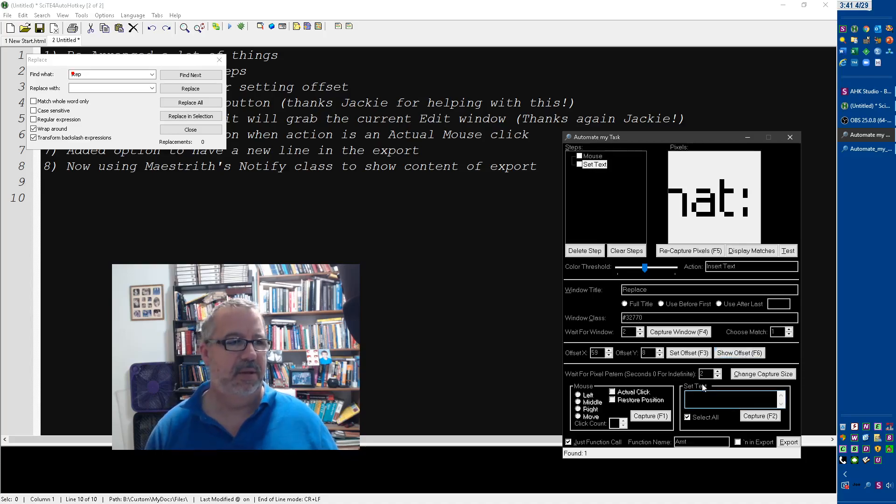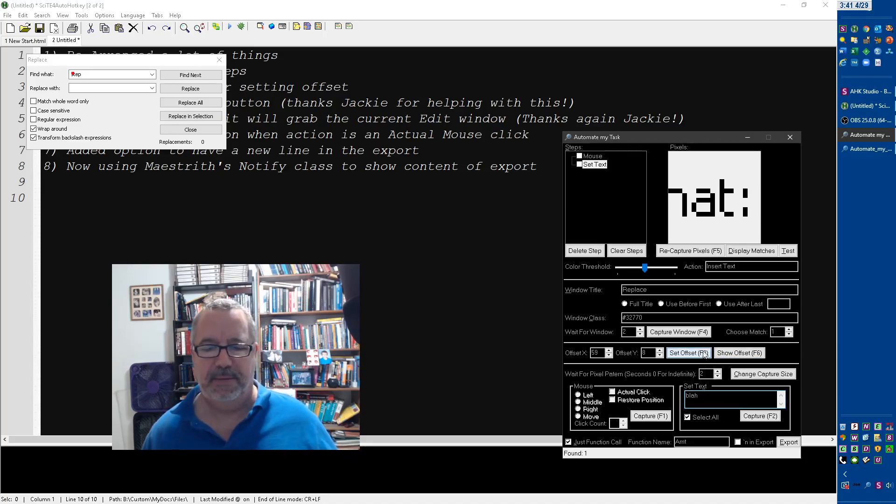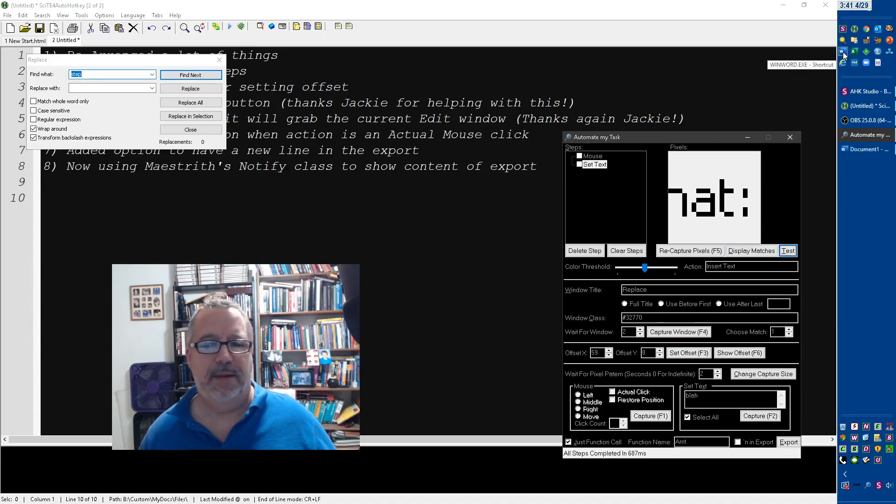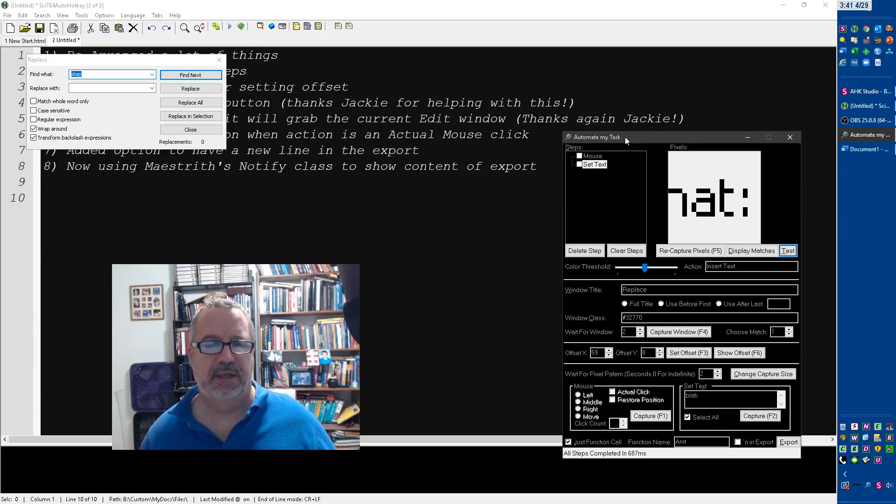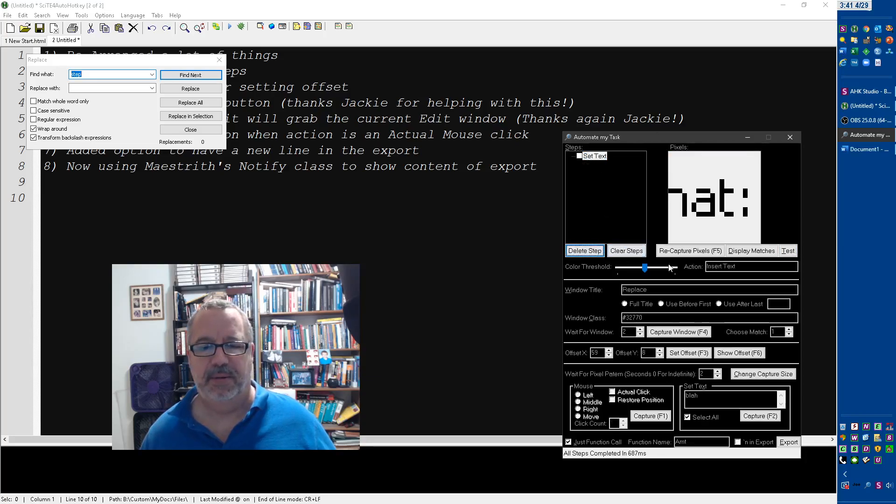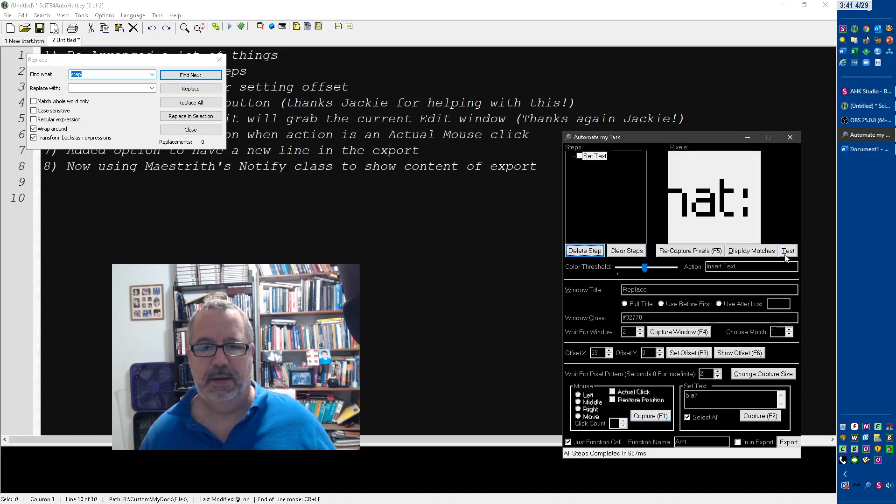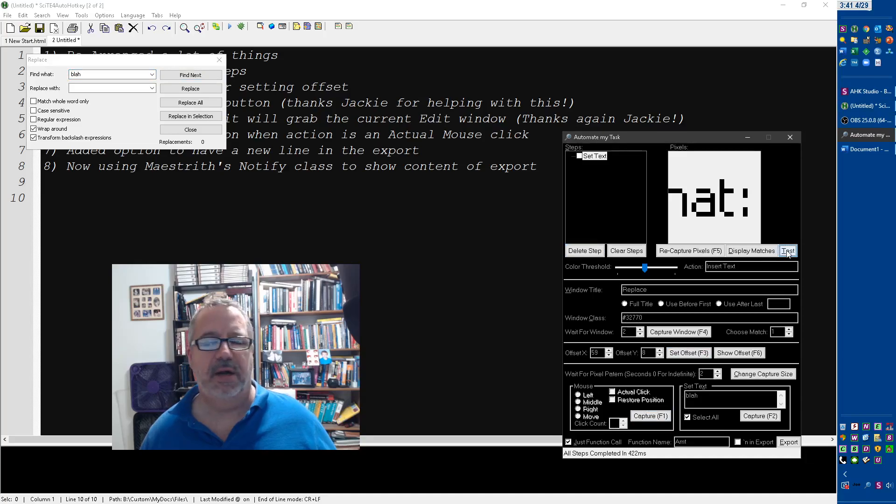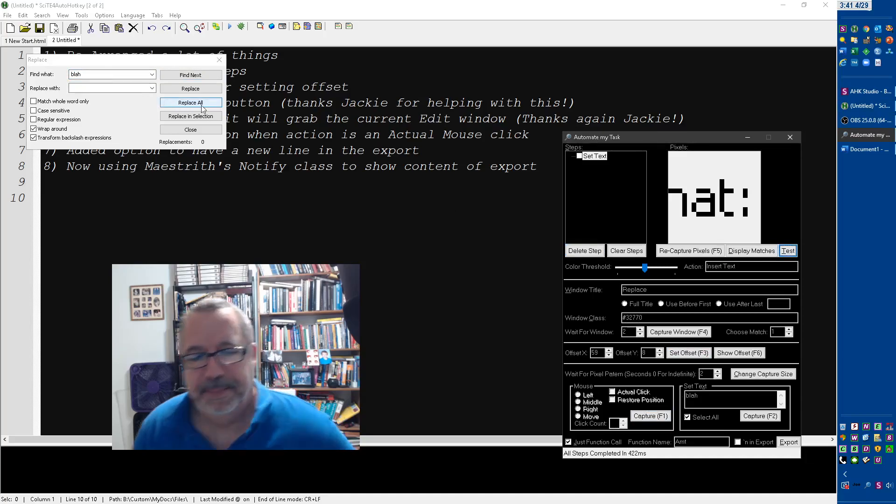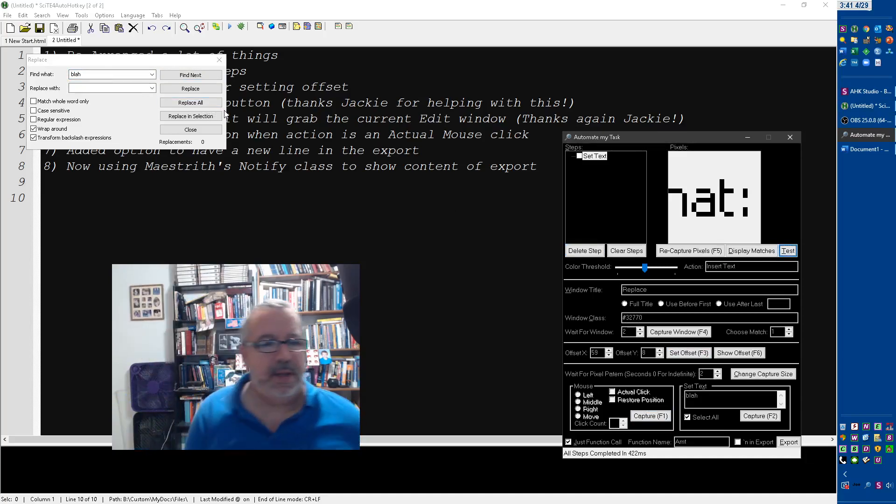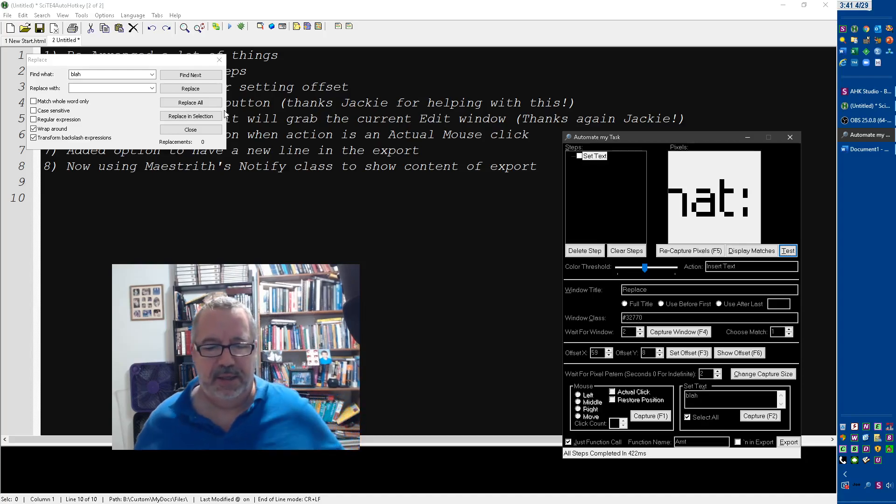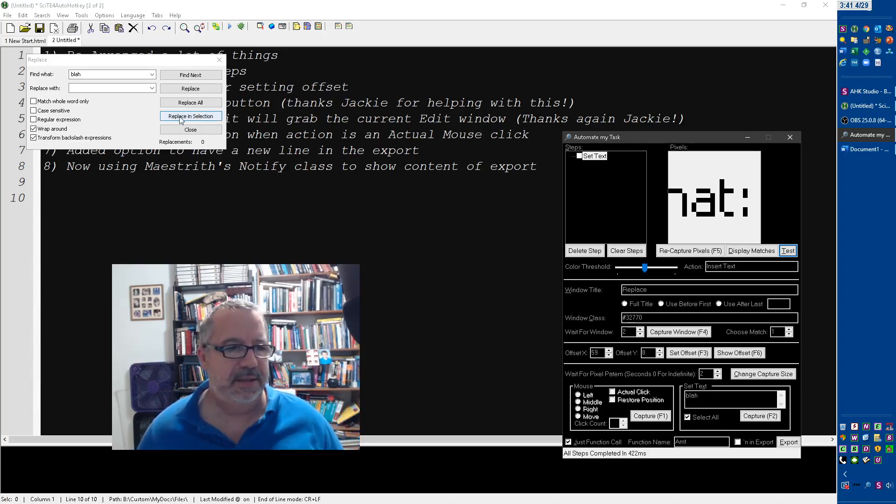Let's add some text. And let's do a test. That was interesting. I might actually show. Oh, it did the first step too. Let's get rid of this first step. Delete step. There we go. Test. There it goes. So it did the, it replaced that.